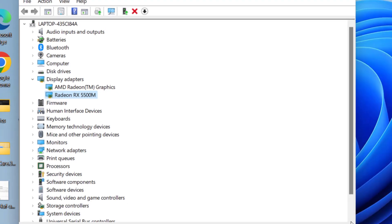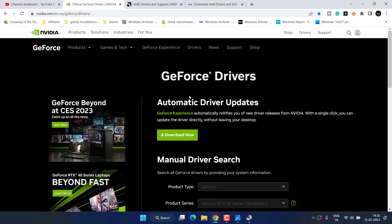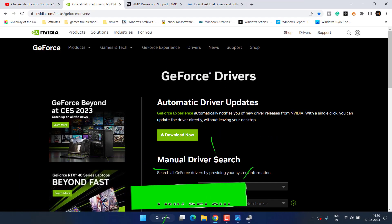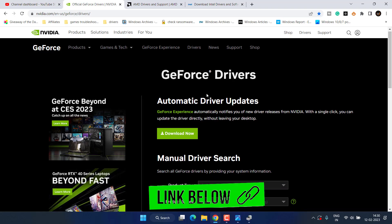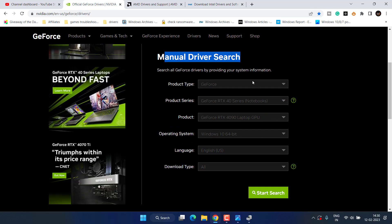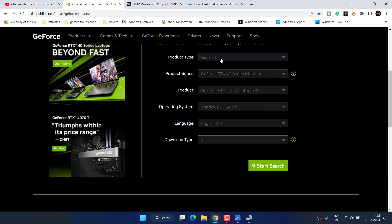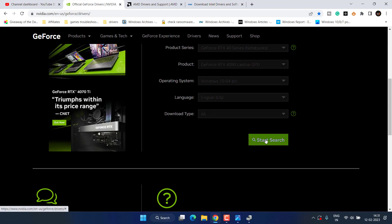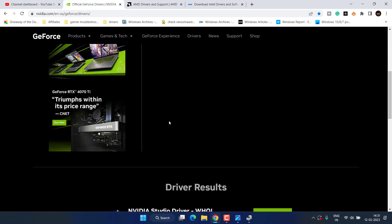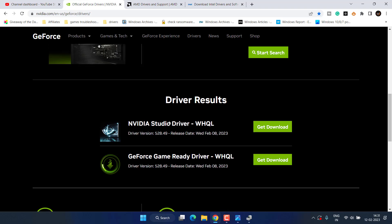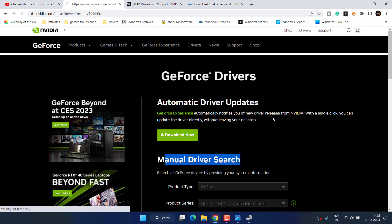You need to head over to the official website to download drivers manually. Here is the official website of NVIDIA. Under manual search, select the product type, fill all the details available, and click on the Start option to find relevant drivers for your GPU. Scroll down and click on the Game Ready Driver.